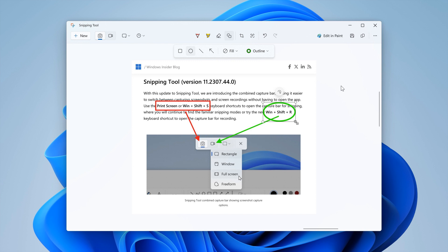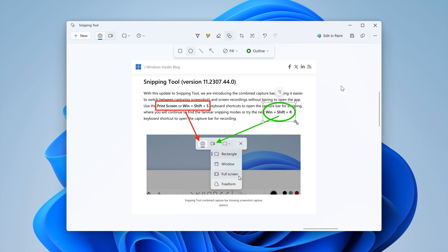But you can still remove shapes with the eraser tool or undo your annotations. So snipping tool is now getting a couple of Microsoft Paint features, which is now officially being tested in the Canary and Dev channels.